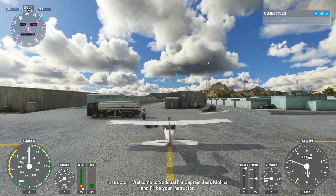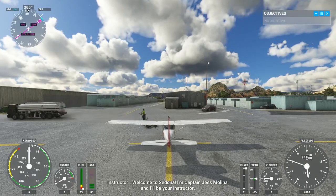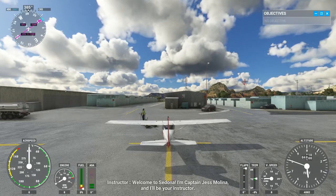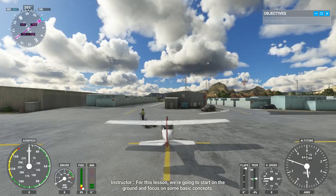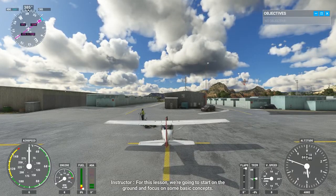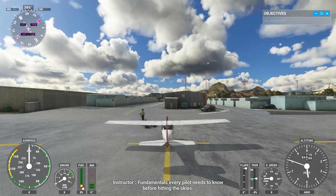Welcome to Sedona. I'm Captain Jess Molina and I'll be your instructor. For this lesson, we're going to start on the ground and focus on some basic concepts — fundamentals every pilot needs to know before hitting the skies.